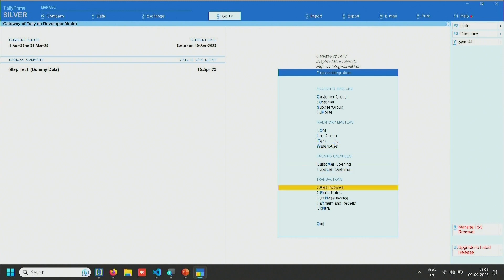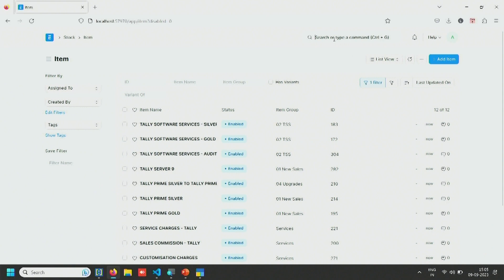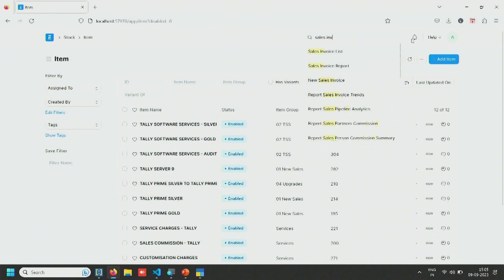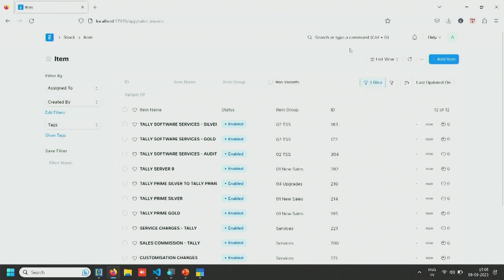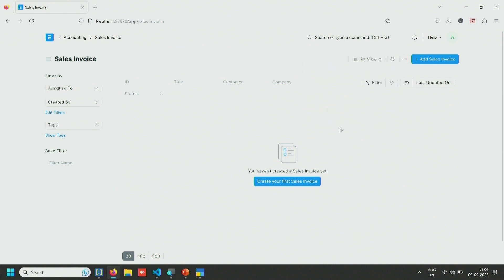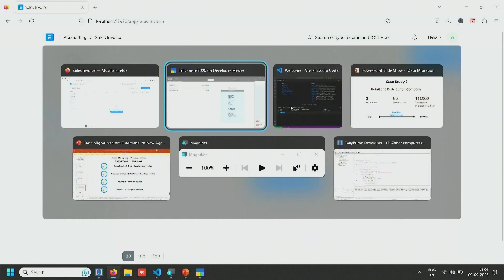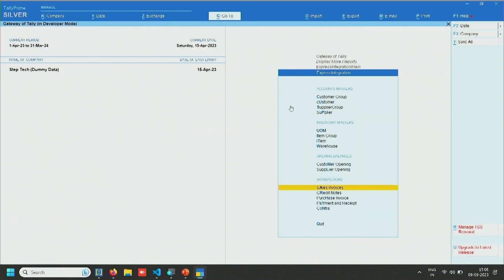To synchronize and migrate sales transactions, we need the customers and product items to be available in ERP first. We've already synced those, so I'll quickly show how we've done it with the transactions. I'll open the sales invoice list — as you can see there are no sales invoices as of now. I'll try to sync the sales invoices.